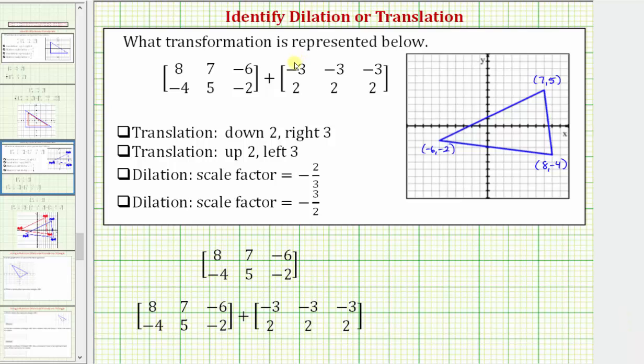We're asked what type of transformation is represented below. Here we have the sum of two two-by-three matrices.